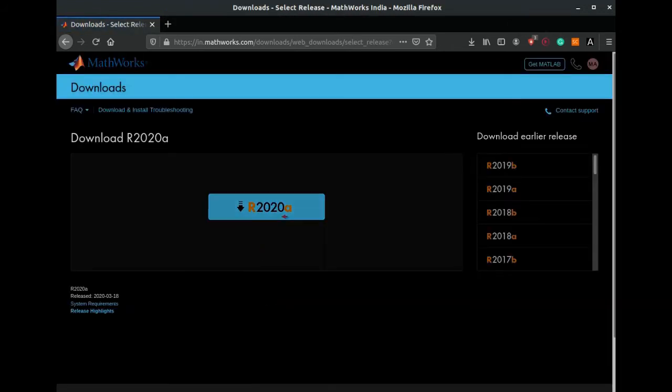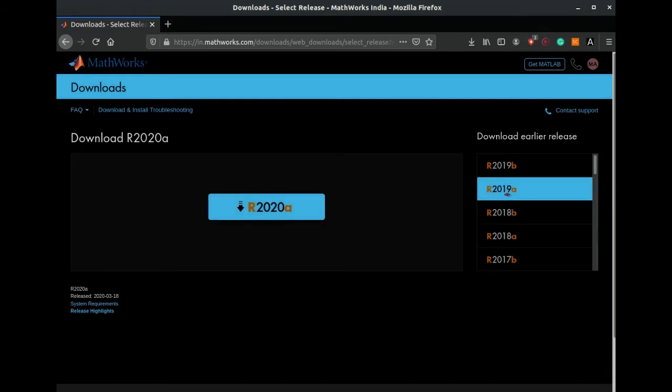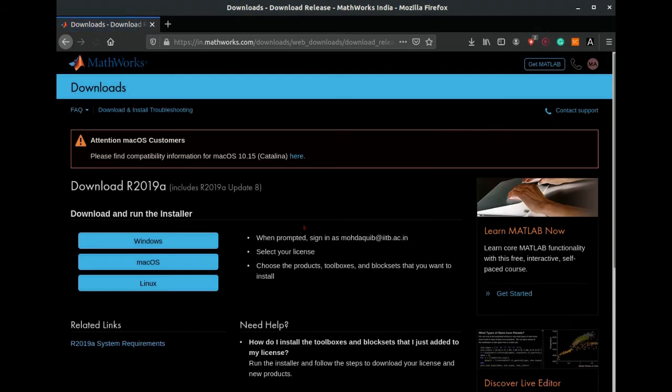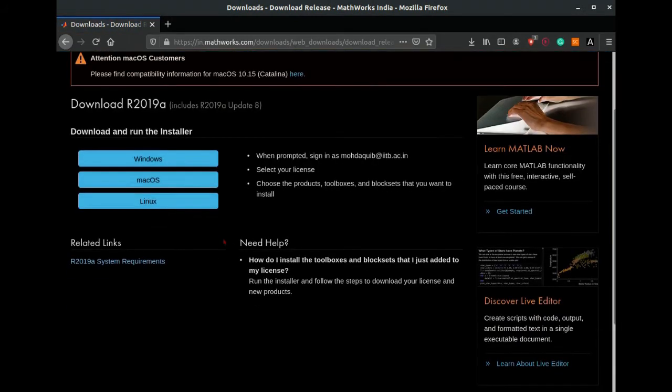If you are visiting this site for the first time, then you have to login to your MathWorks account and then you have to select the version that you want to install. Let us select 2019a.